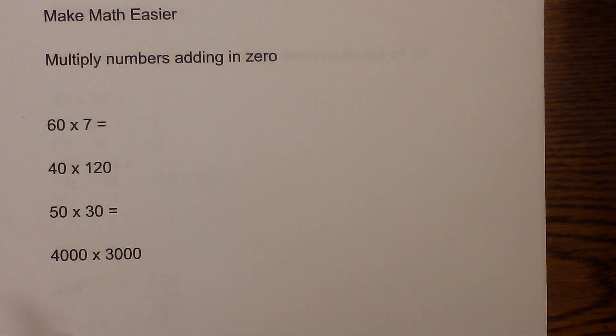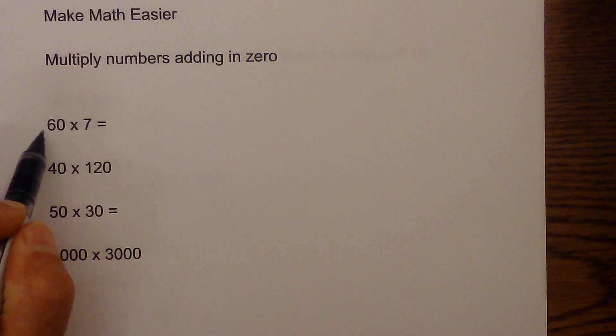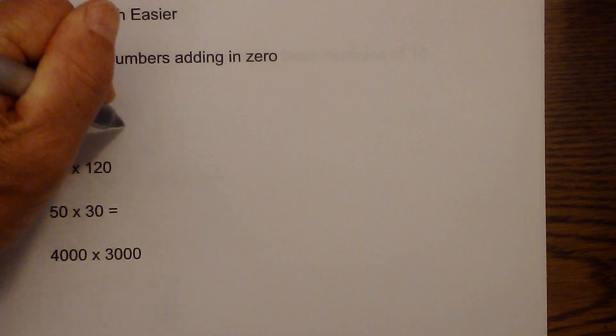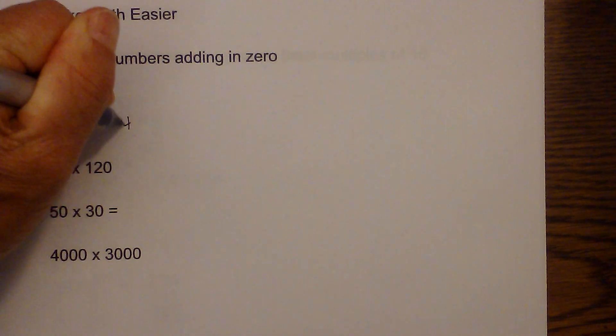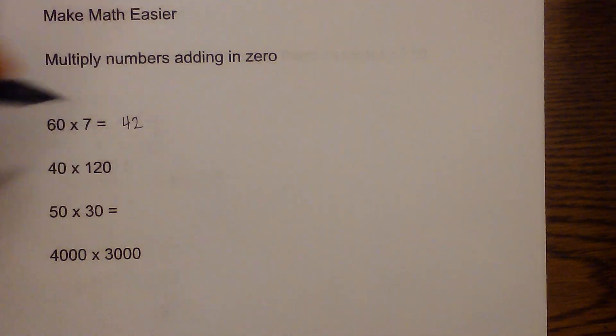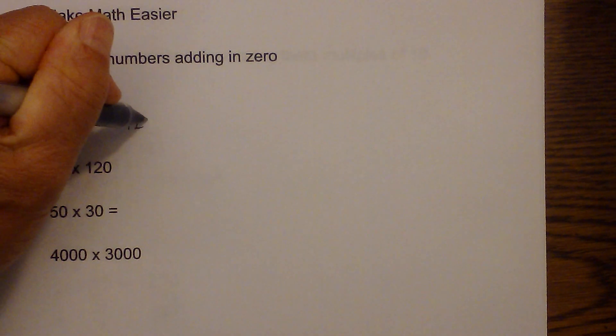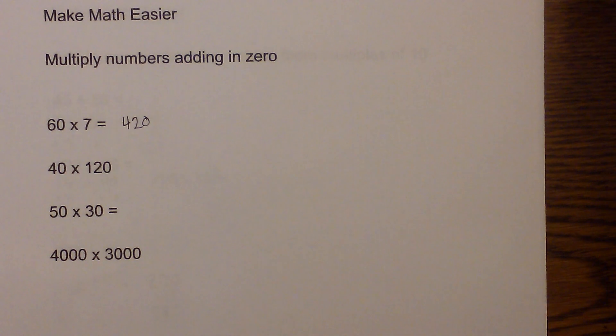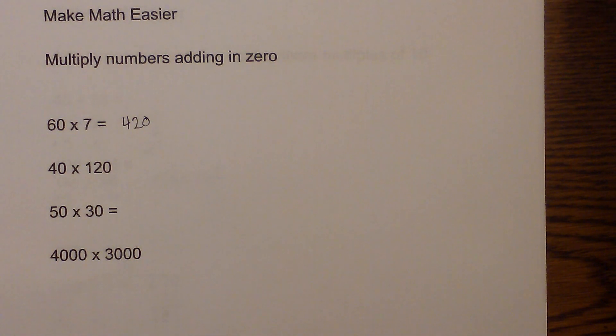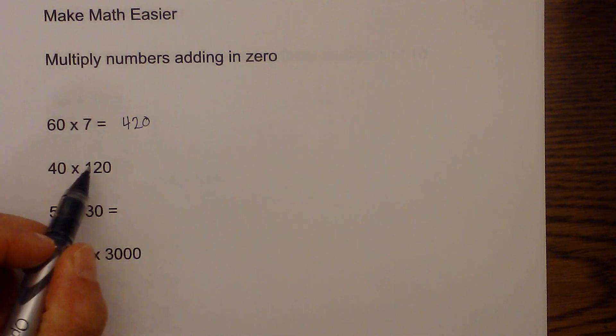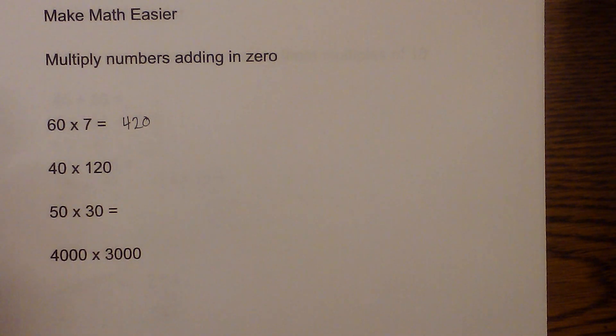Let me work a couple examples and you'll see what I'm talking about. First we have 60 times 7, and 6 times 7 is 42. Then you have one zero, so you add one zero, which is 420. How about 40 times 120?